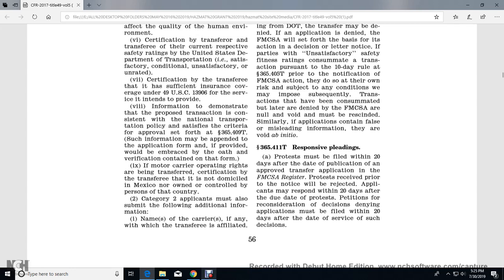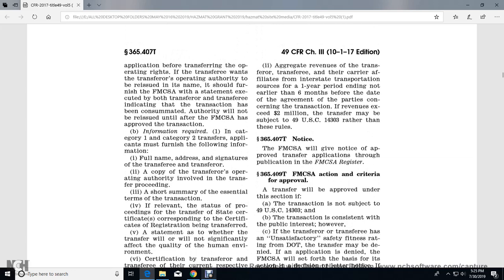If the motor carrier operating rights have been transferred, certification by the transferee that it is not on the academic side of Mexico, nor owned or controlled by a person of that country is required. Category two applications must also submit the following additional information: the name of any carrier with which the transferee is affiliated; and the aggregate revenue of the transferor, transferee, and affiliated carriers in interstate transportation for a one-year period ending not more than six months before the date of the parties' agreement. Revenues exceeding two million dollars may subject transfers to Title 49 U.S. Code 14303 rather than these rules.